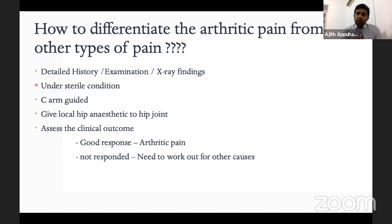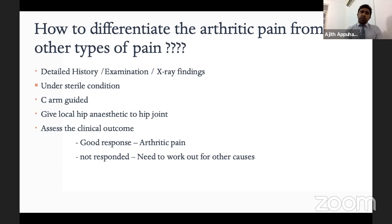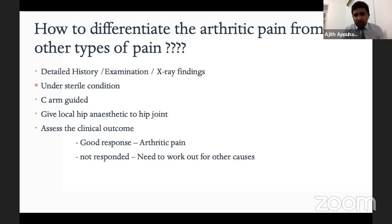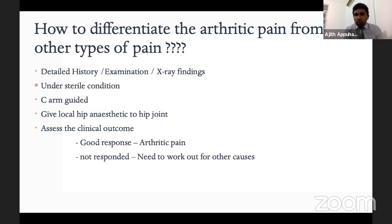Once all possibilities are excluded, confirm the pain is arthritic. You can give a local anesthetic injection to the hip joint under sterile conditions, C-arm guided. A good response is more suggestive of arthritic pain. If there is no response, work up for other causes. Note that sometimes severe osteoarthritis will not respond to local anesthetic, so you need to use judgment. Telling the examiner this option will show your sound clinical judgment and impress the examiner.